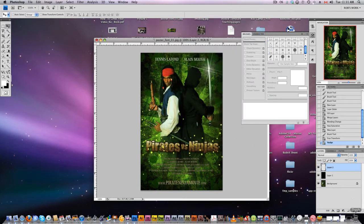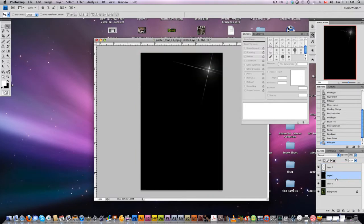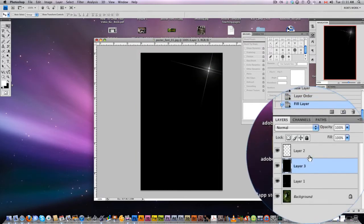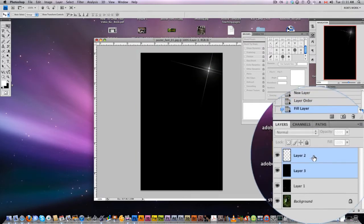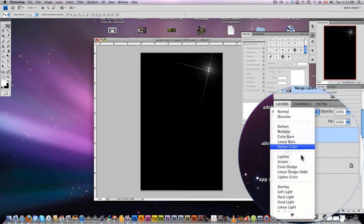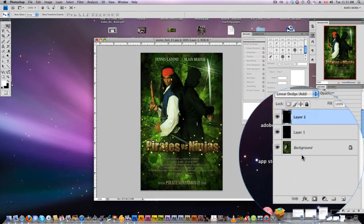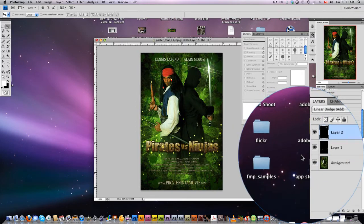We're going to do the same thing here. New layer underneath — make that one black. Merge those two layers, and set the blending to Add. Look how well it blends into the background.